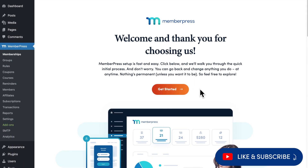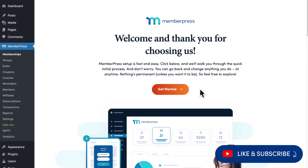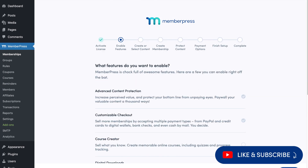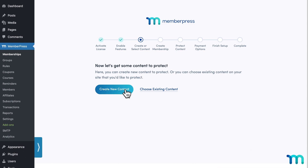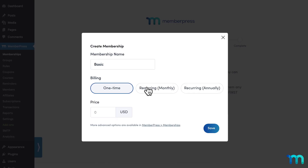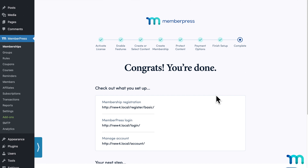I have a brand new site created on WordPress and the MemberPress plugin installed. Once you install MemberPress, you'll have the option to go through the setup wizard. It guides you through adding a payment method, a piece of protected content, and a membership. After completing the setup wizard, I created one additional membership and a group for my two memberships.